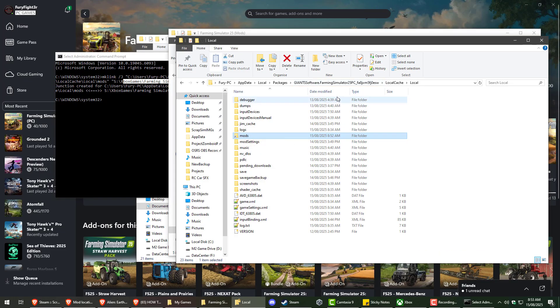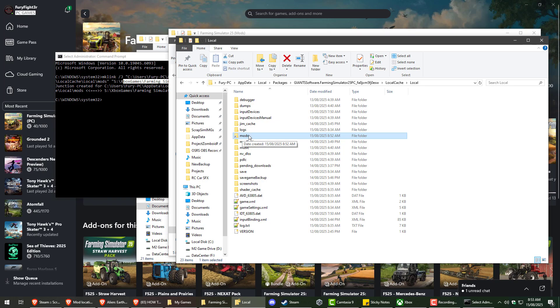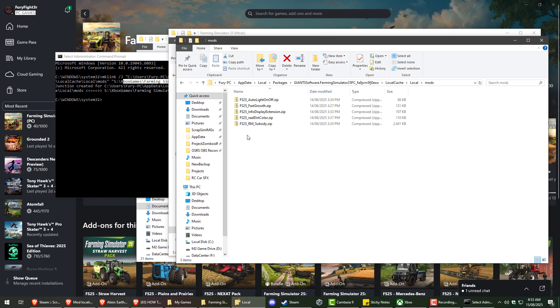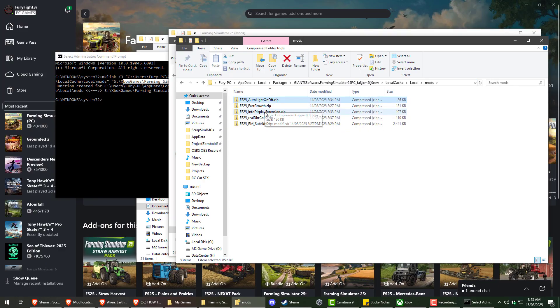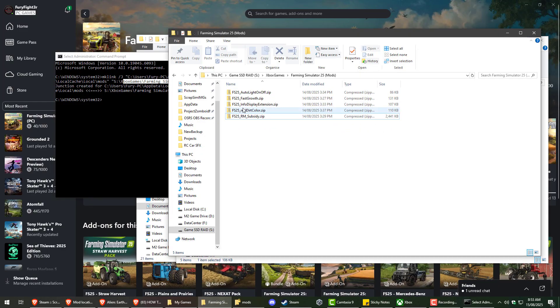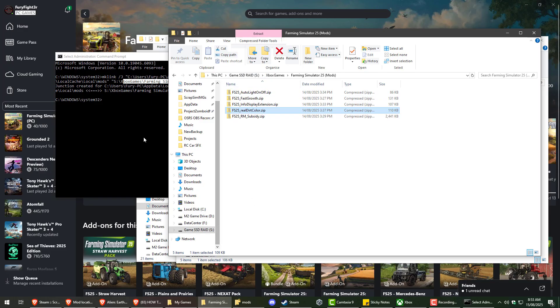So this is tricking the Xbox app into thinking that everything's exactly how it was. Nothing's changed. So we open that. And it actually tricks the directory into thinking that the mods are here. Where in actual fact they're being read from this location, which is on a completely separate drive.